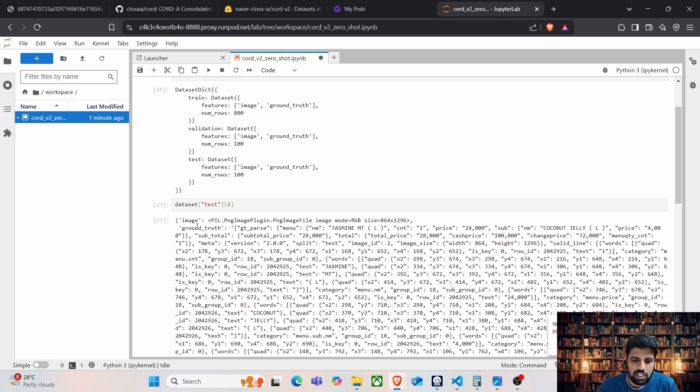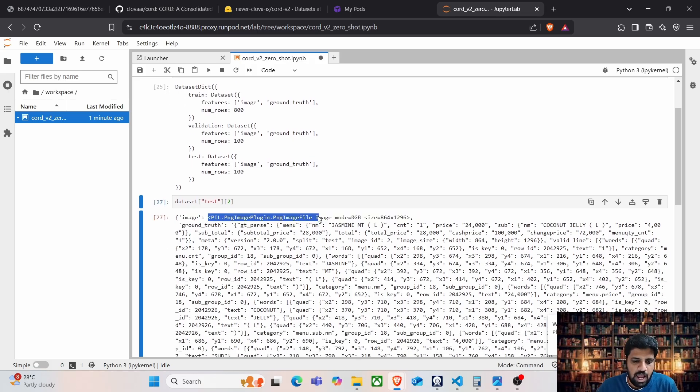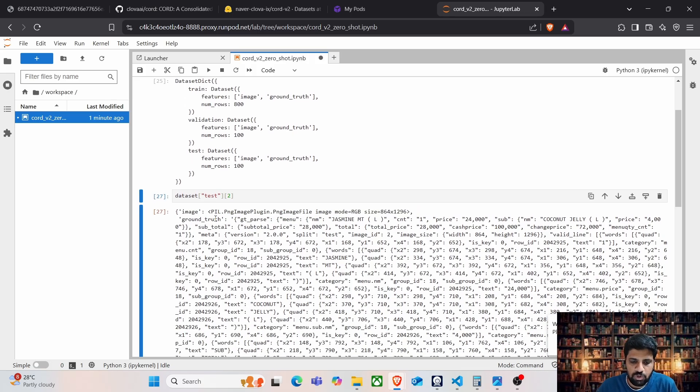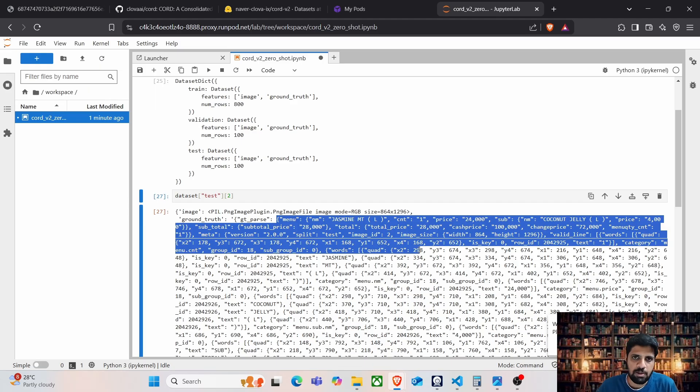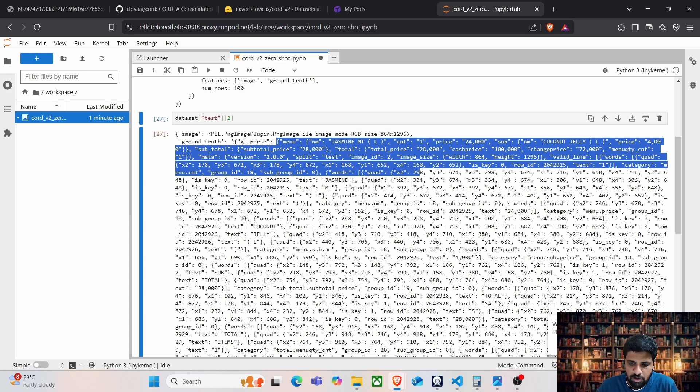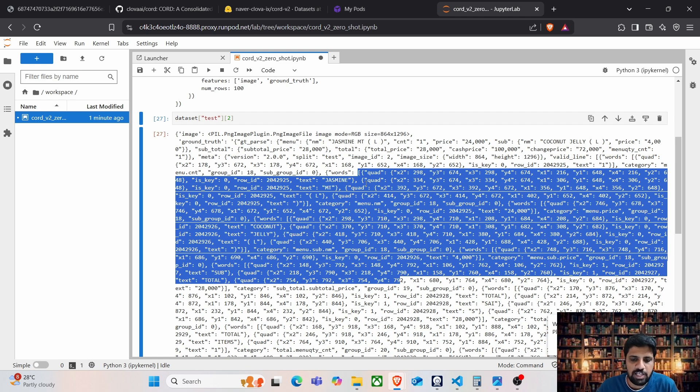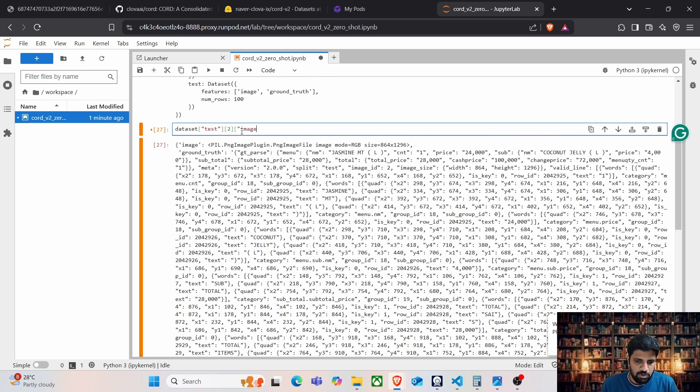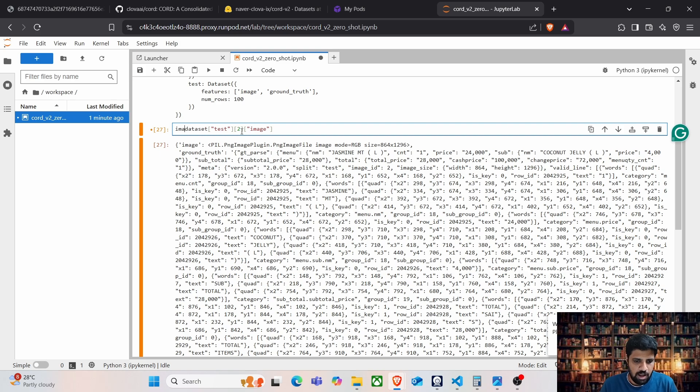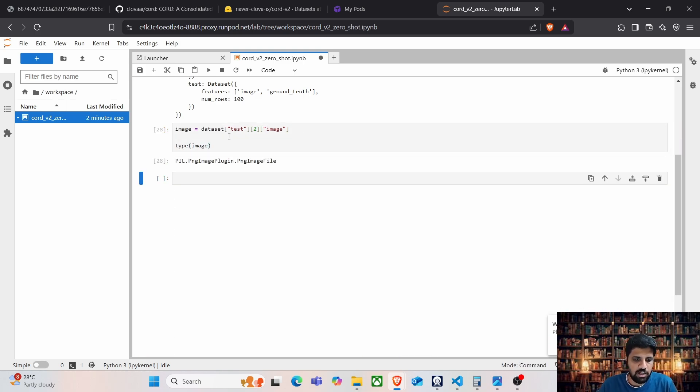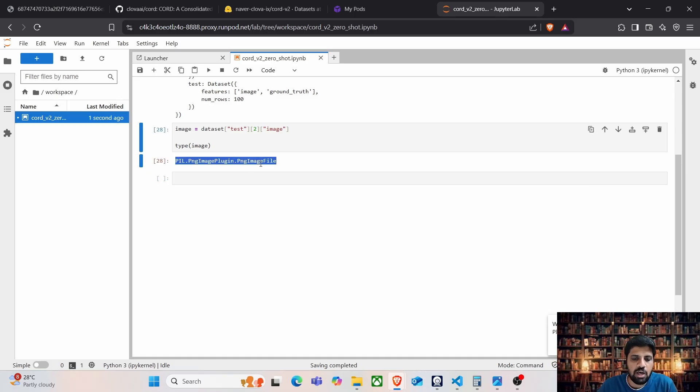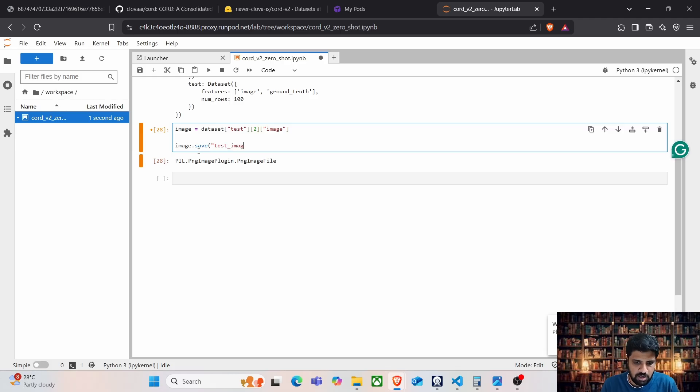We can see the image is already in PIL PNG image format and the ground truth contains the JSON of strings, which contains the information about the menu, subtotal, total and etc. And it also contains the bounding box coordinates for each and every word. So let's use this image and save it to an image variable. As we know this image is in PNG image file format, let me save this image to the disk.